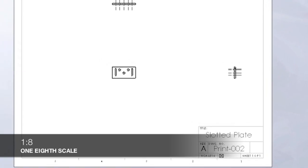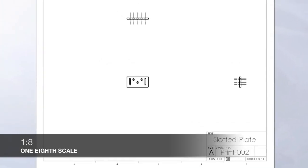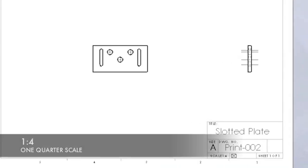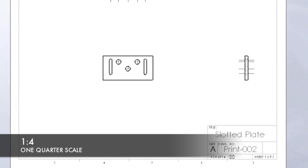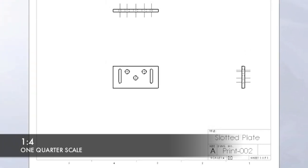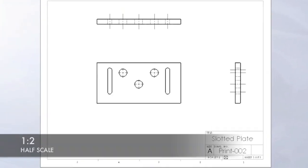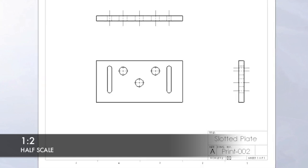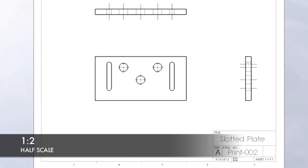1 to 8, or one-eighth scale. 1 to 4, or one-quarter scale. 1 to 2, or half scale.